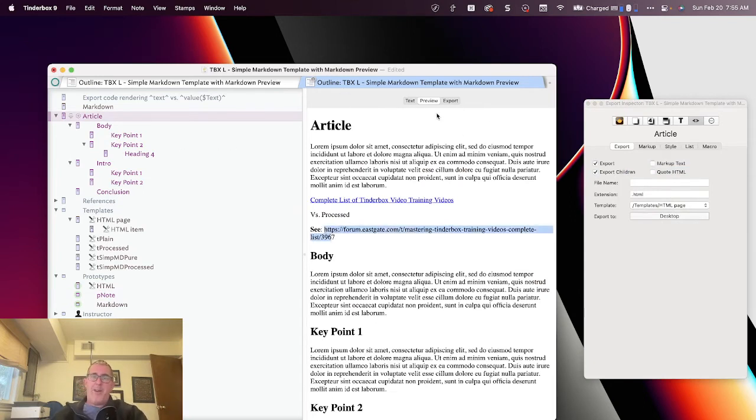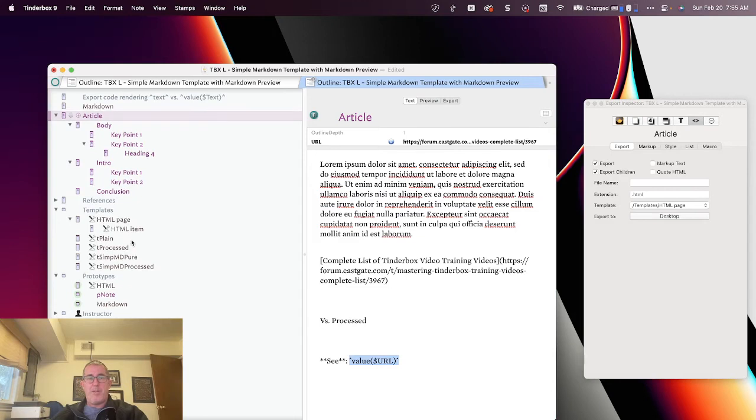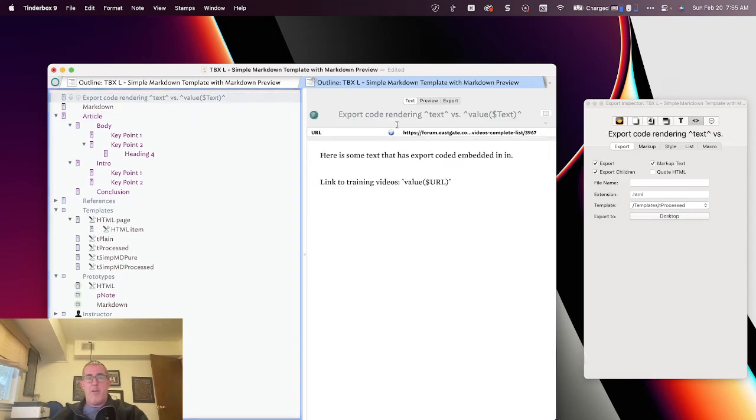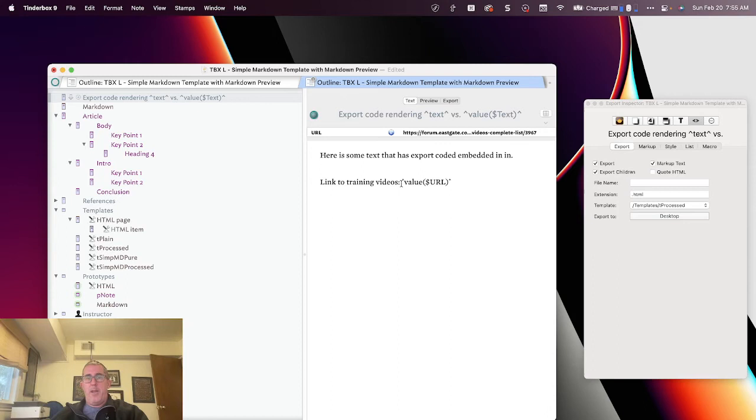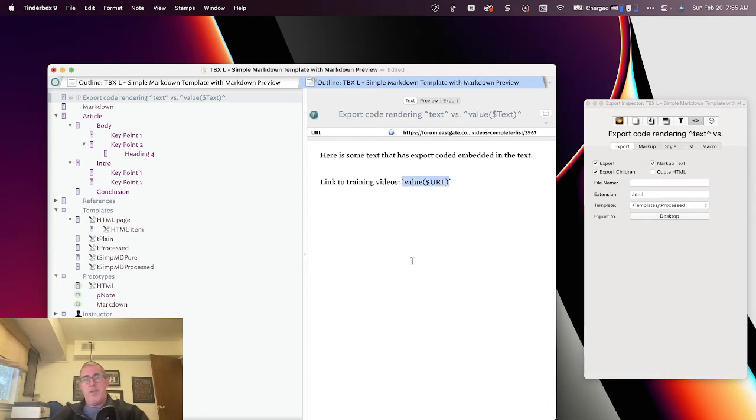Well, what's going on there is the way Tinderbox processes different export codes. And let me give you a simpler example. So I've got a note up here that says, here are some text that exports codes. It's got exported code embedded in the text. In the text. Let me fix that typo. And you'll see I've got this now.